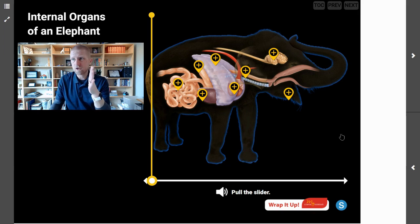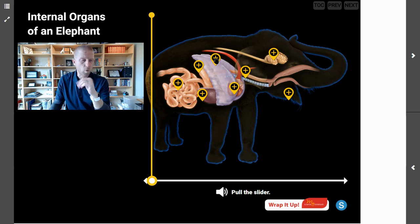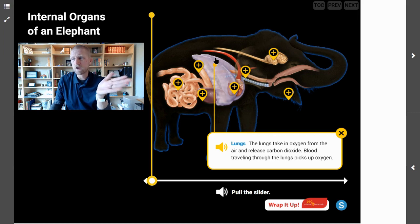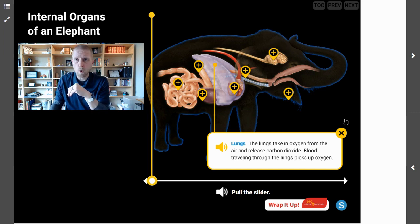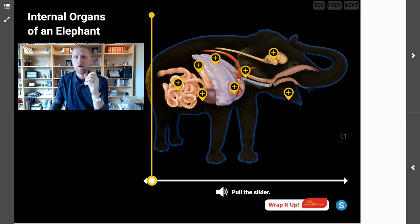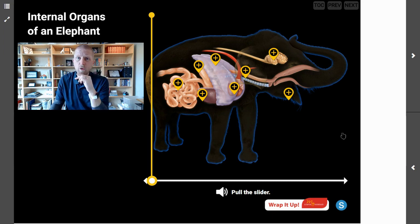The last major organ we can see here is the lungs. Why are the lungs important? The lungs take in oxygen from the air and release carbon dioxide. Blood traveling through the lungs picks up oxygen. We identified earlier that an elephant needs food, water, and oxygen to survive — so the lungs help the elephant get the oxygen it needs.